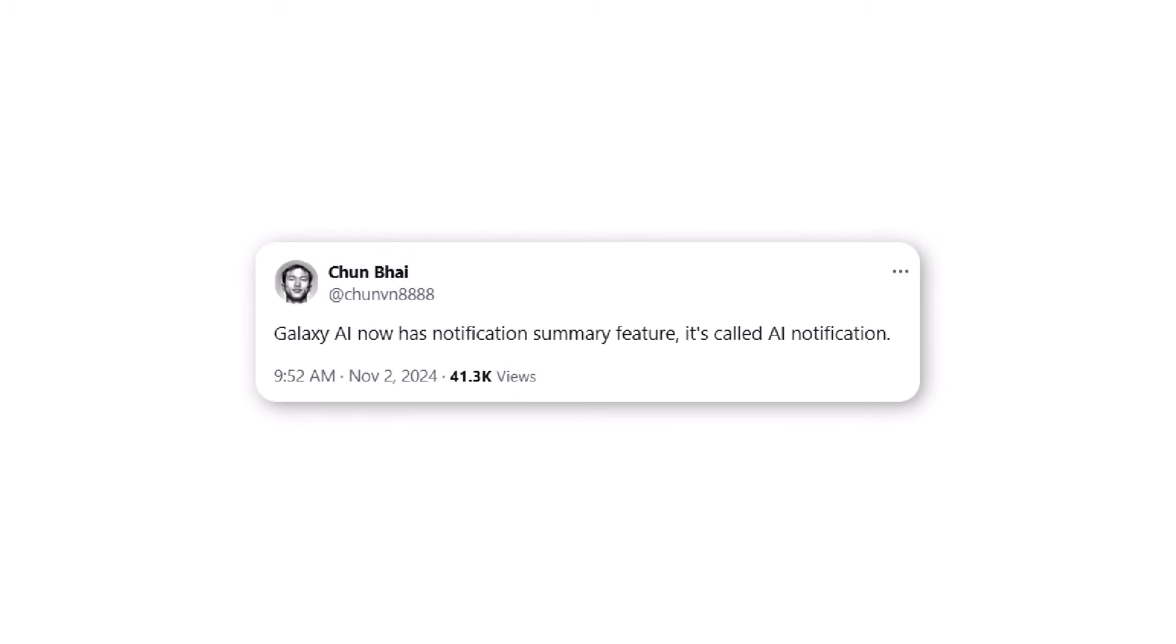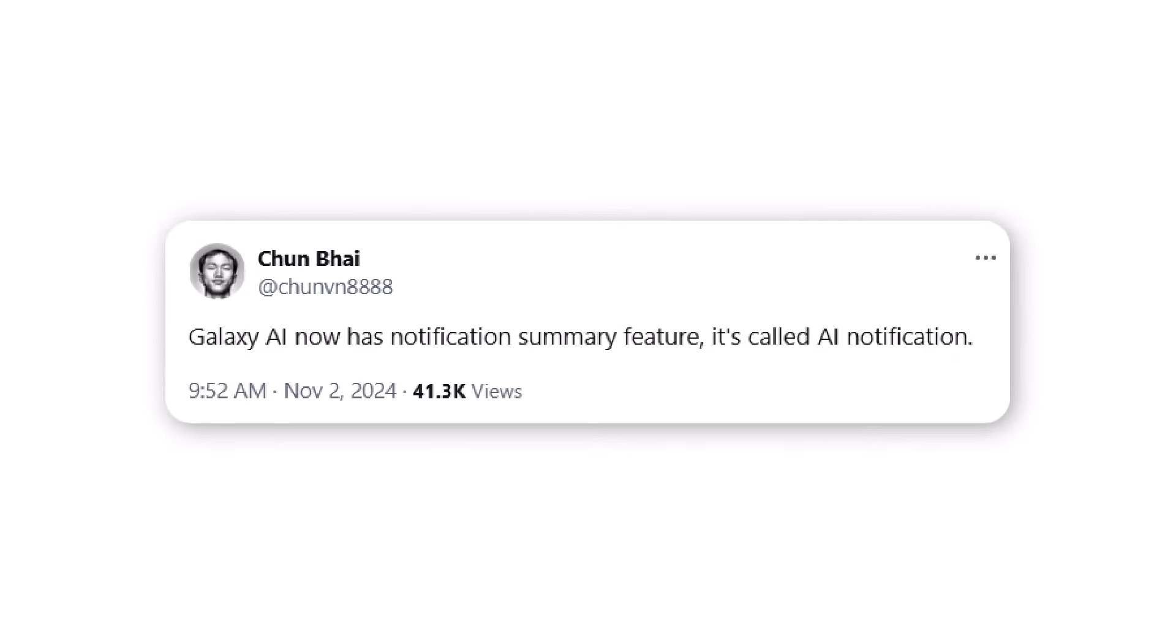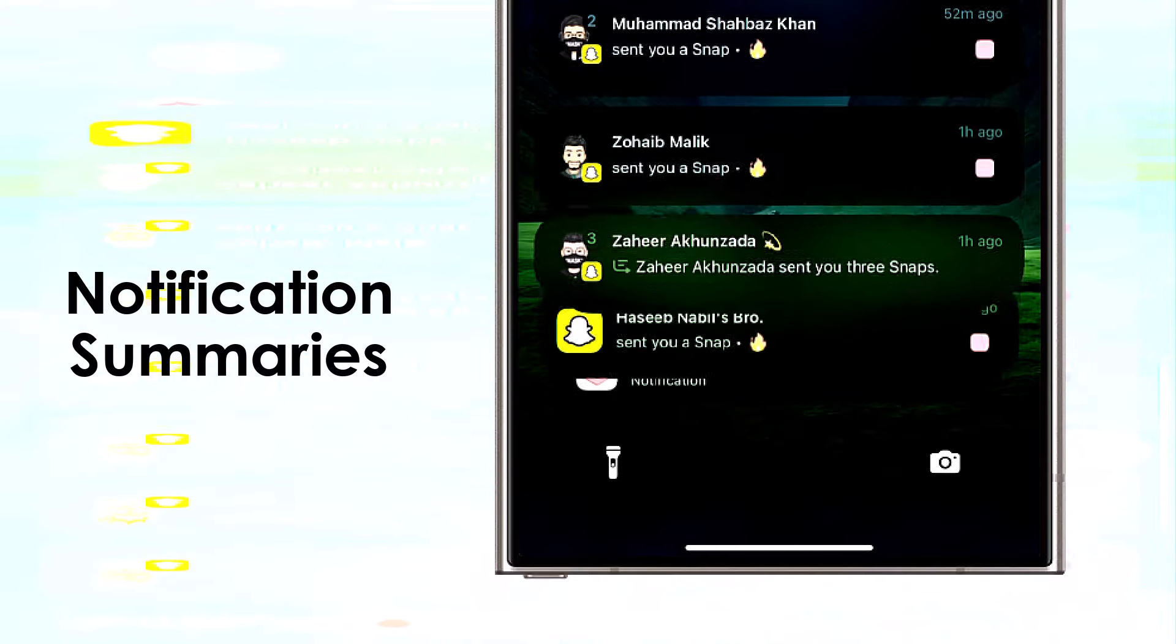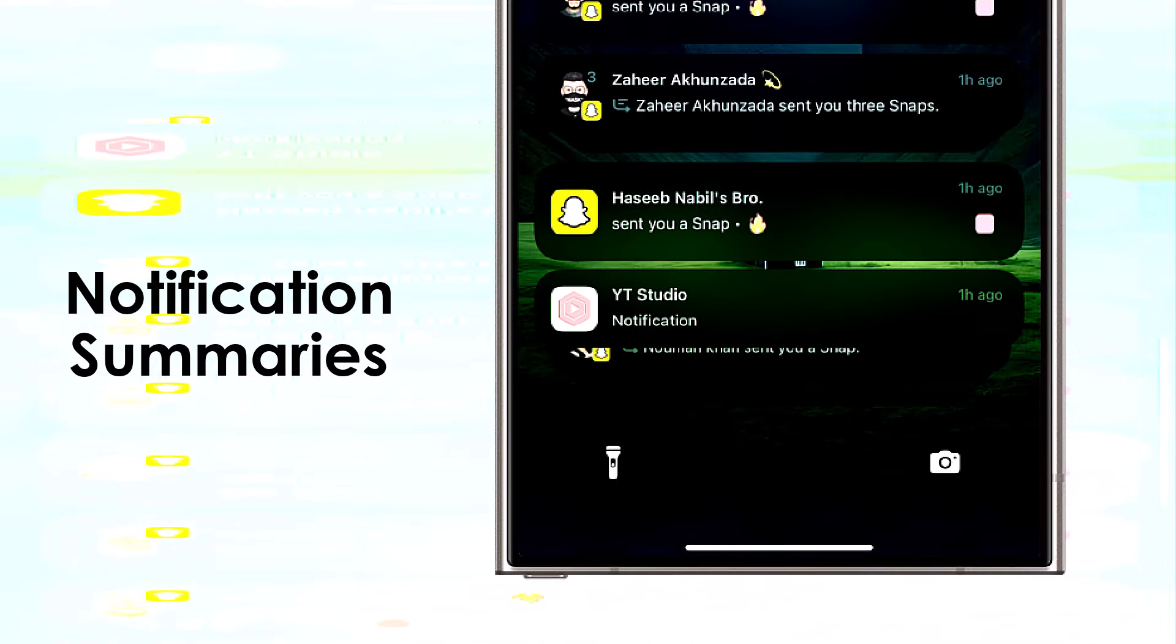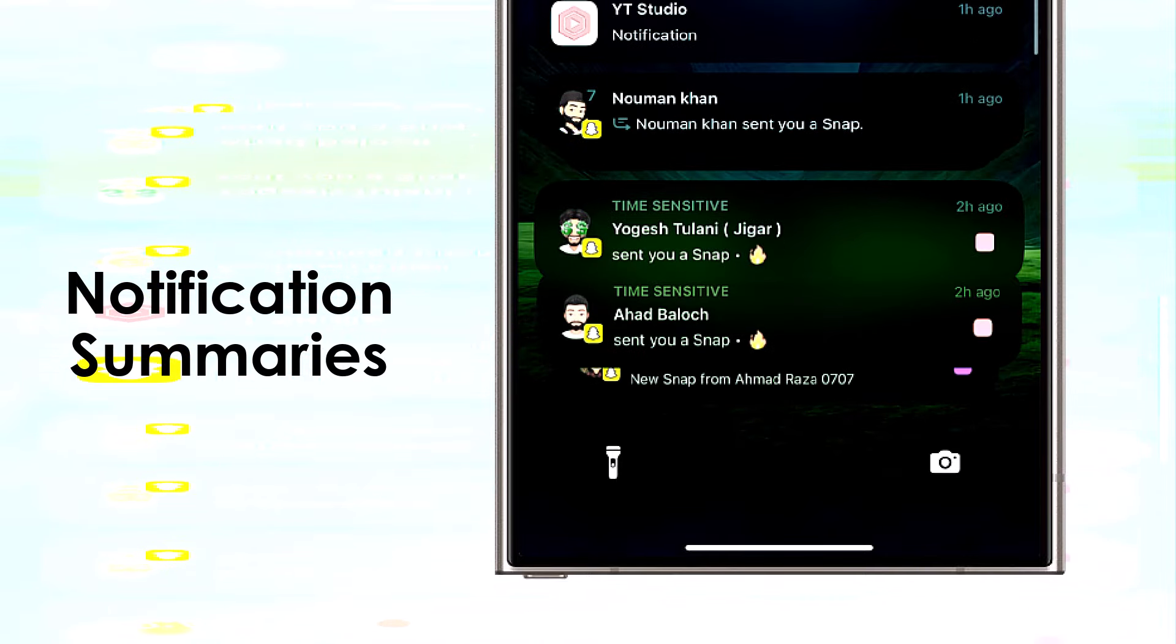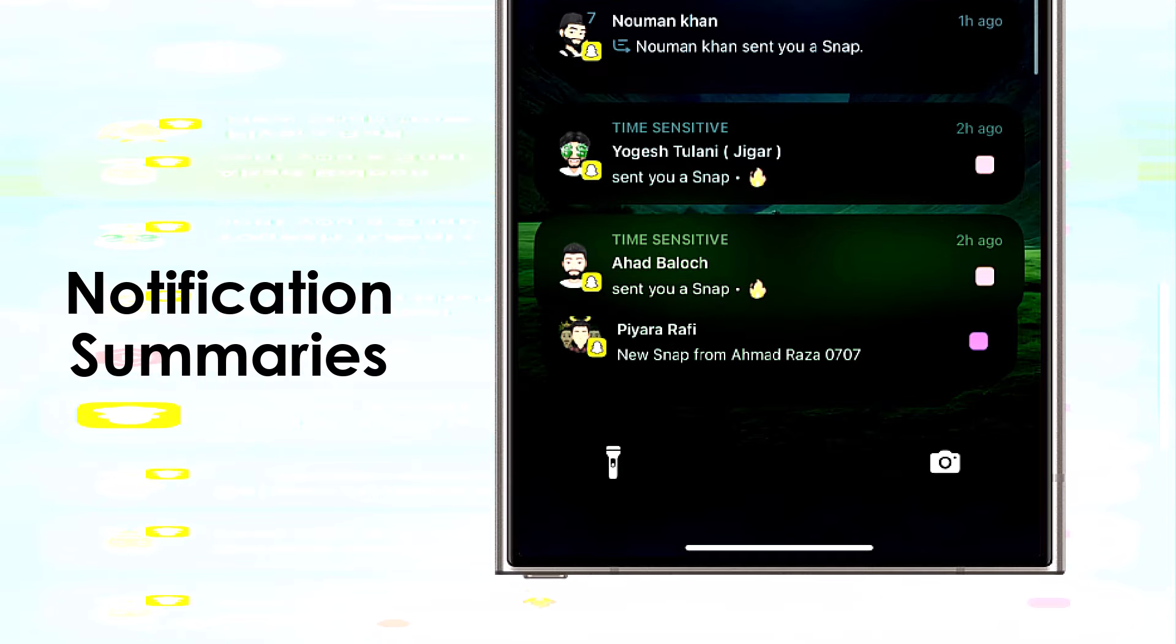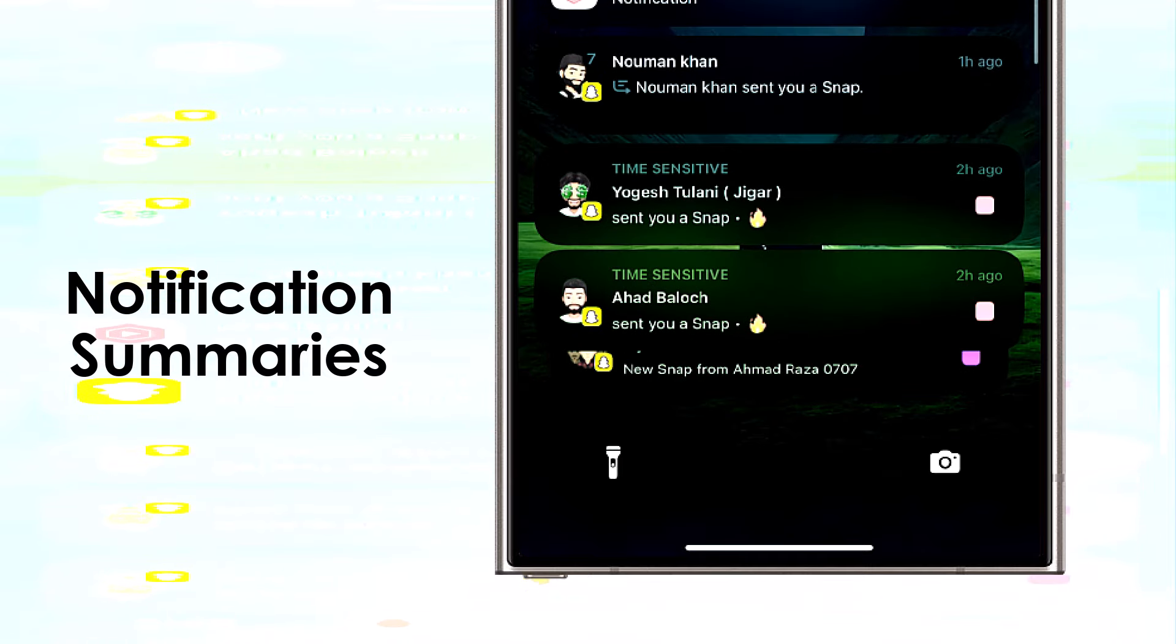According to ex-tipster Chun Bai, Samsung is currently testing a similar feature for One UI. While the tipster didn't specify whether Samsung is testing it on a Galaxy S25 or a current model like the Galaxy S24, it's reasonable to expect it's the former, with notification summaries likely debuting in One UI 7.0.